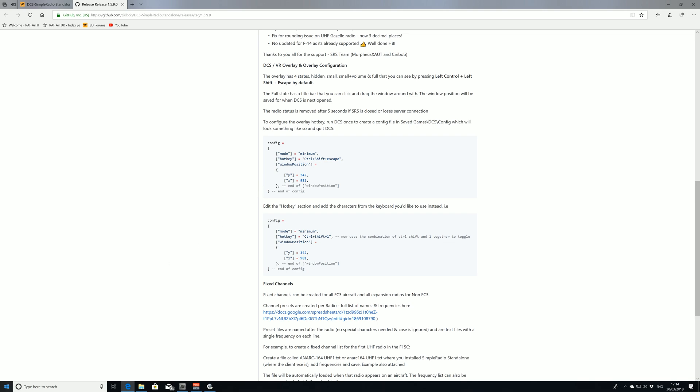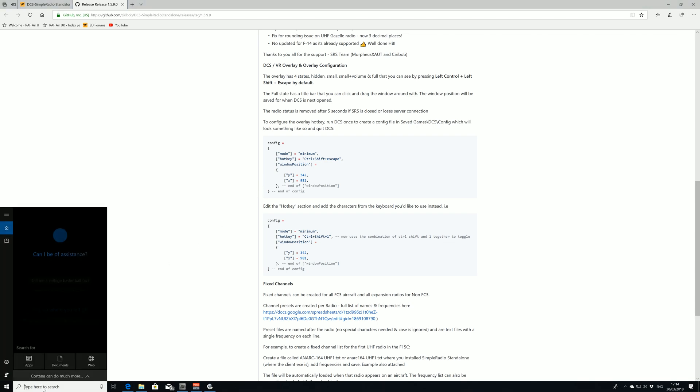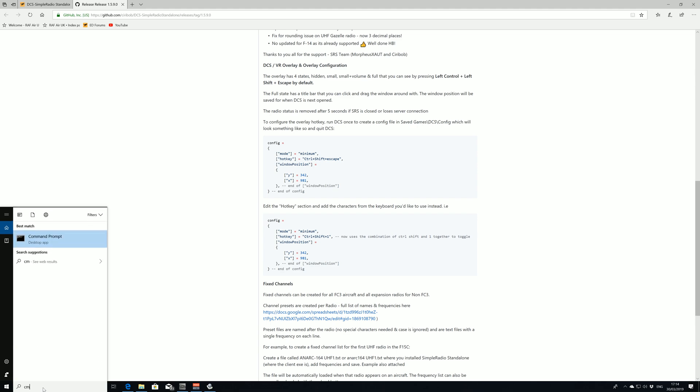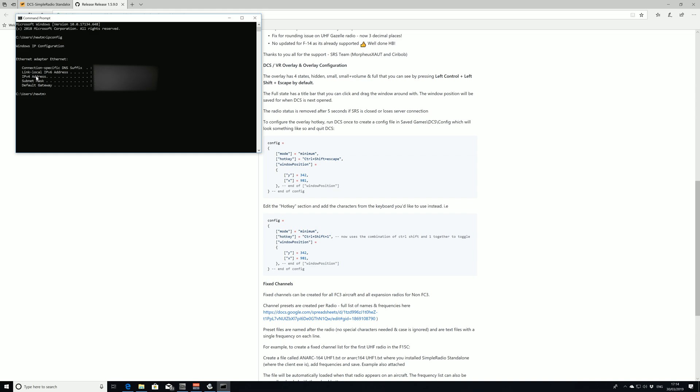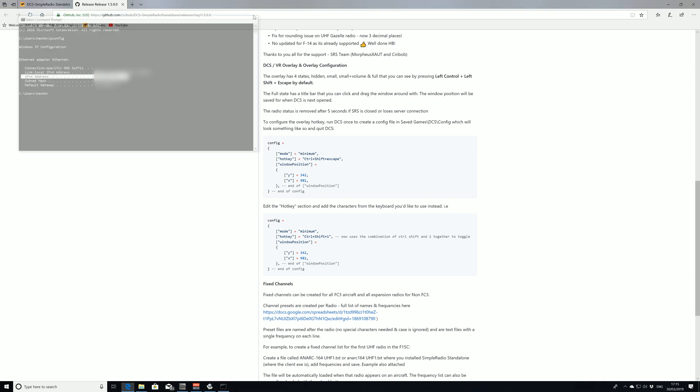The way we do that is really simple. We're going to open up our command prompt and all we're going to do is type in ipconfig and then press enter. Then a load of numbers come up and all we want is the IPv4 address, which is your subnet sort of IP address. This number here I'm going to blur out, however the one that's highlighted, that's the connection you're going to use to connect to your own server.